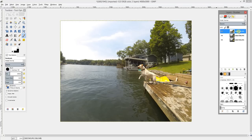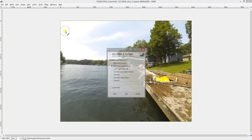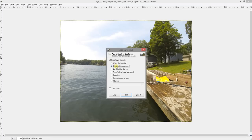Now you're going to click on your first picture. Go to Layer, Mask, Add Layer Mask, and you're going to want to select Black, Full Transparency, then click Add.